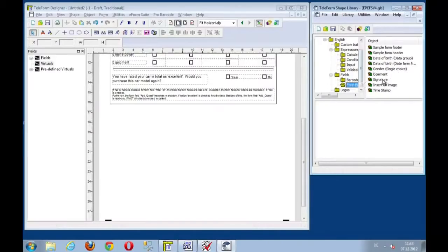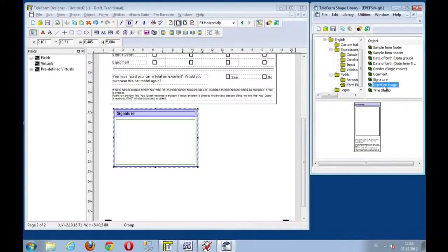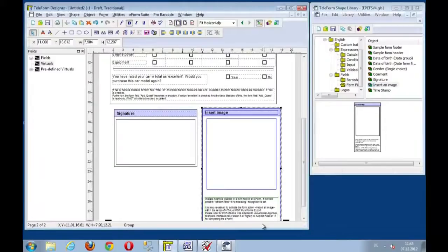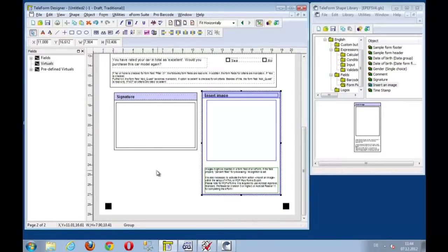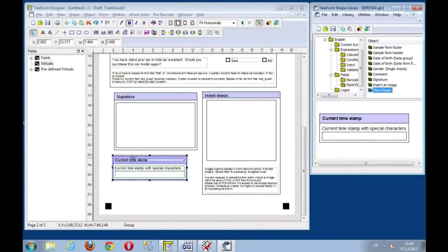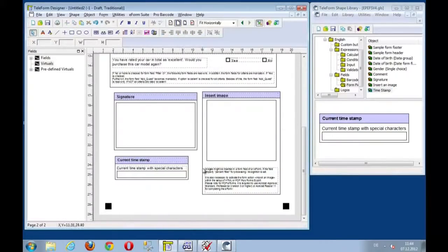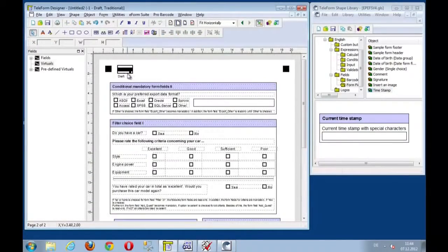For example, a signature zone and an image capability to insert an image or take a photo with a mobile device. And maybe end this with a timestamp here at the end. Well that shall be enough for now.